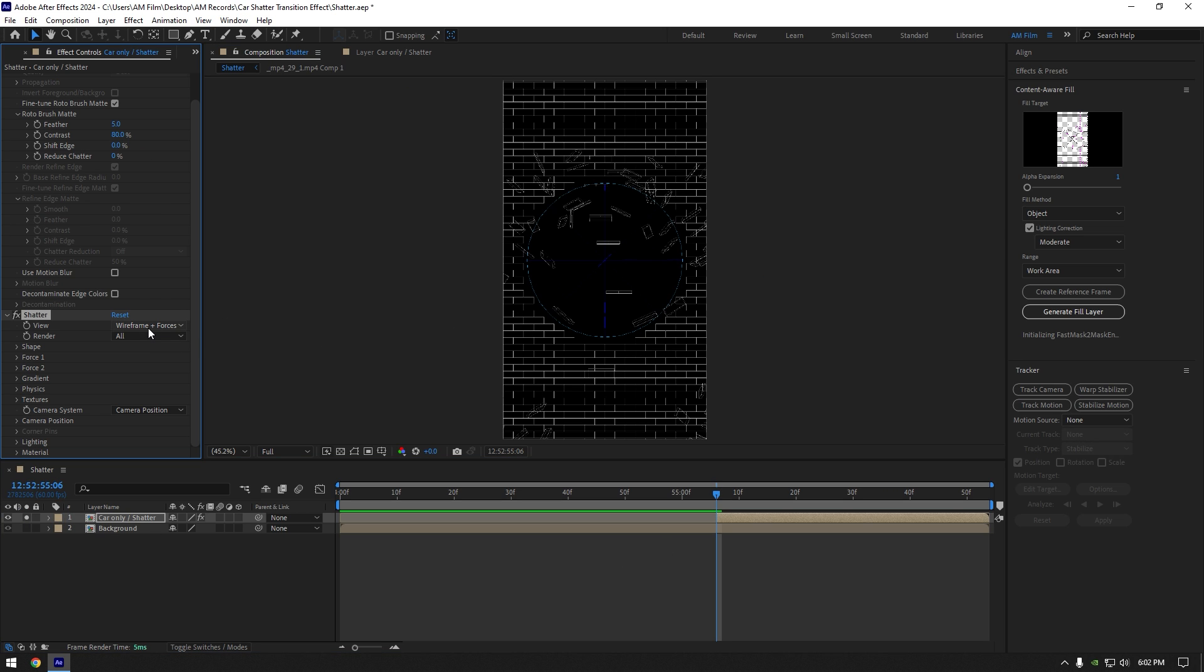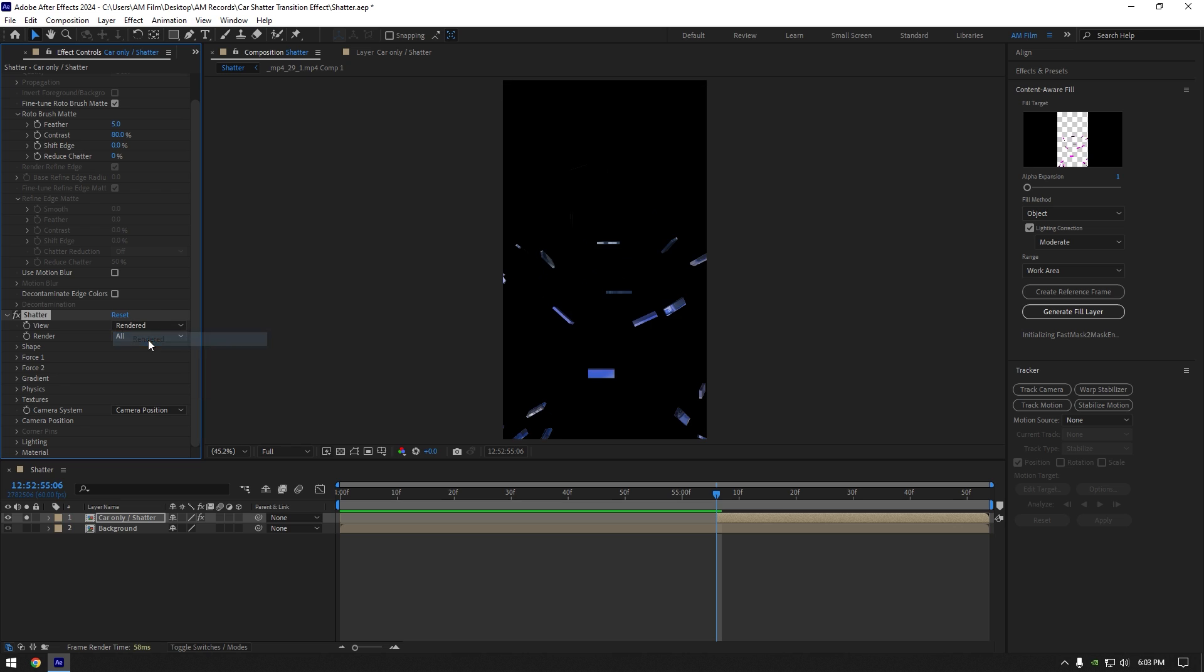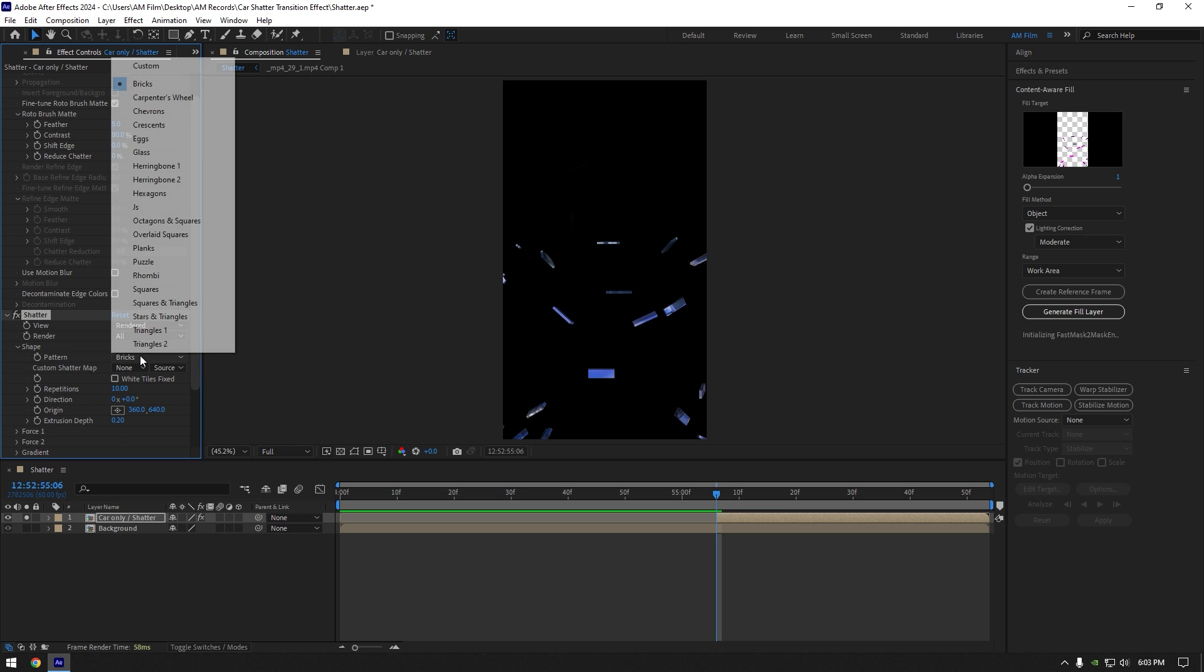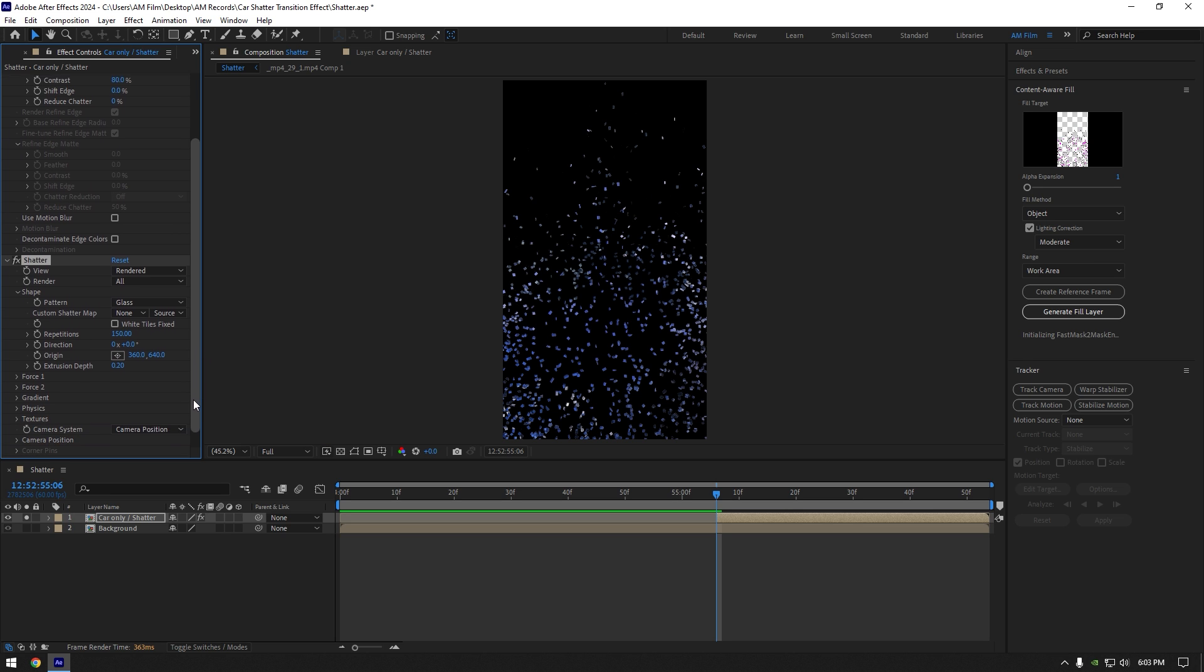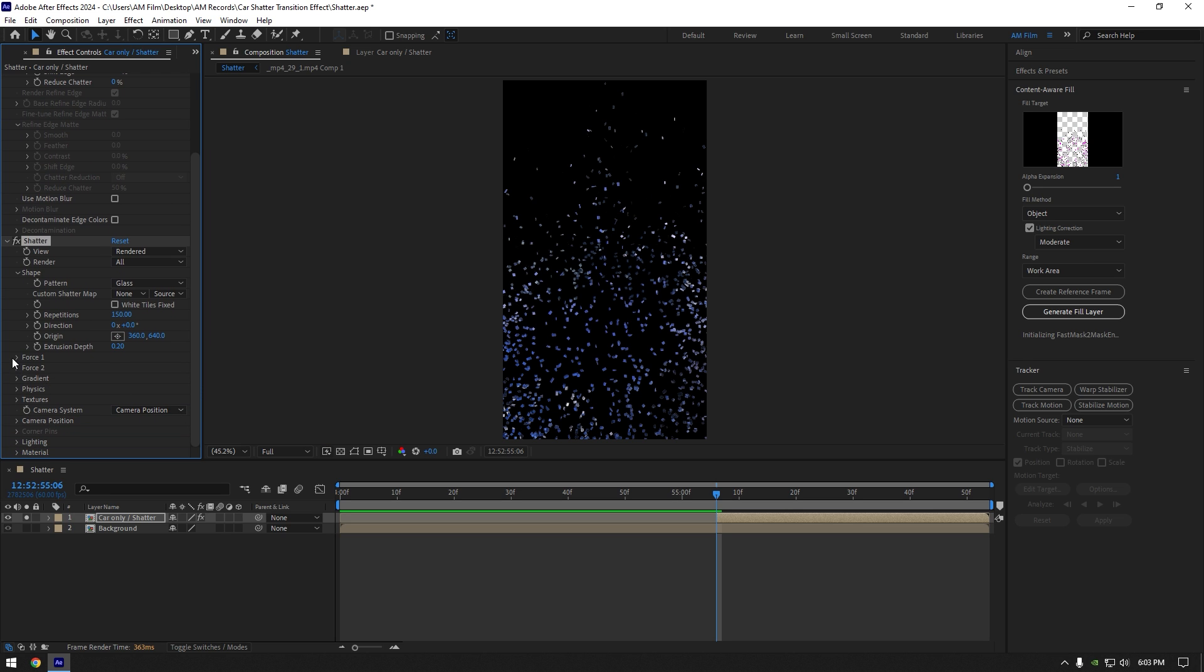Change view to rendered. Expand shape and change pattern to glass. Change repetitions to around 150. Expand force 1.